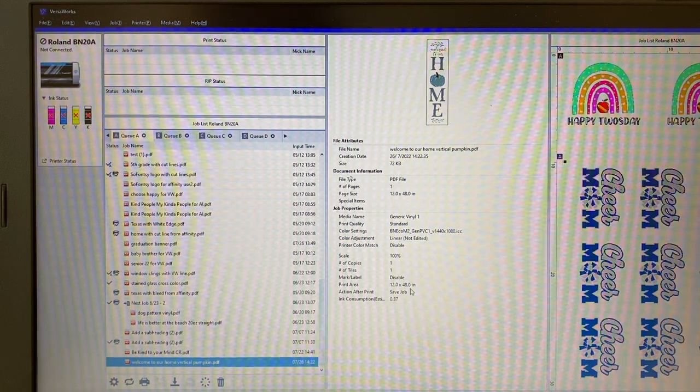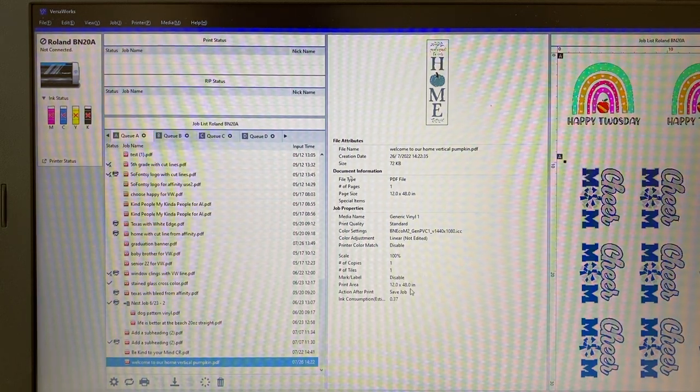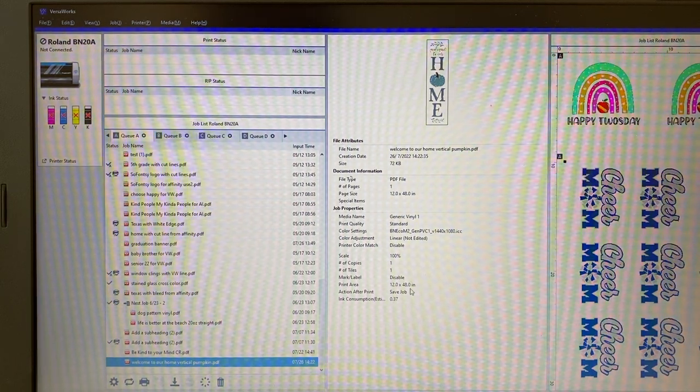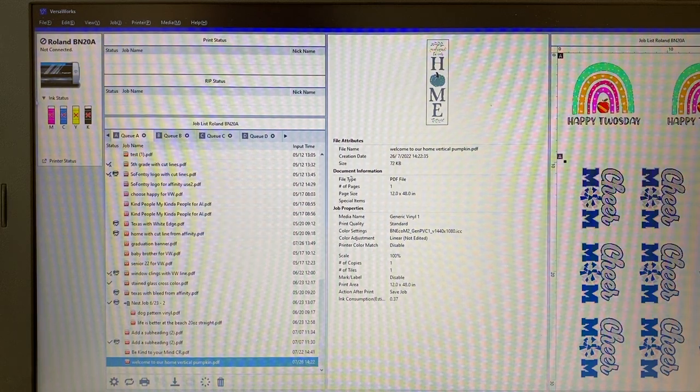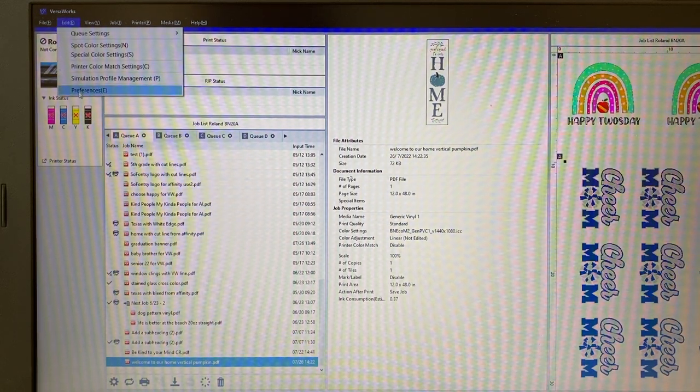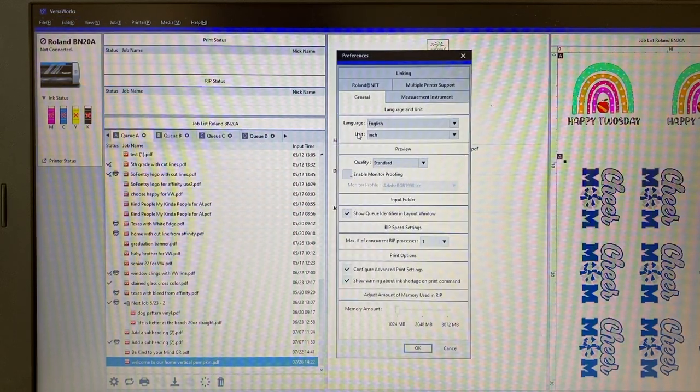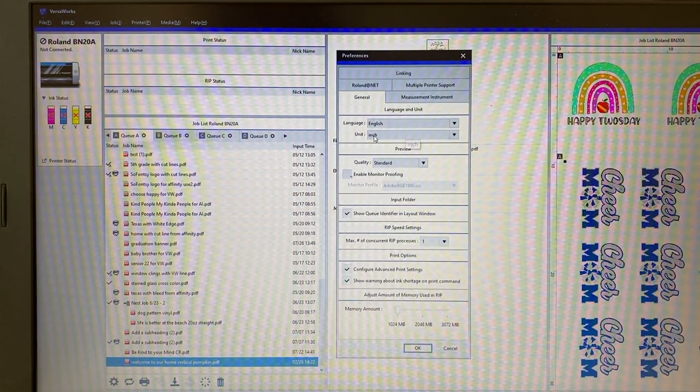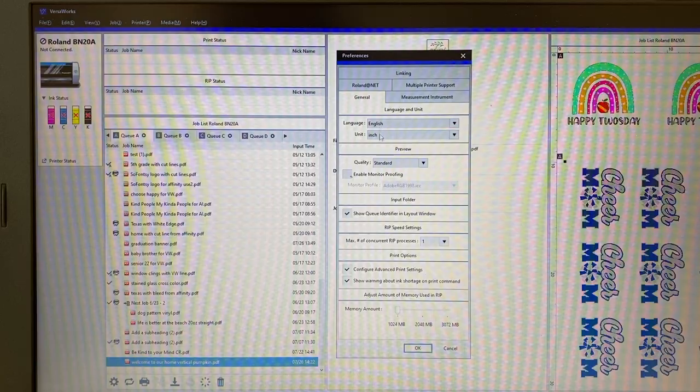So that's it - Edit, Preferences, Unit. All right!